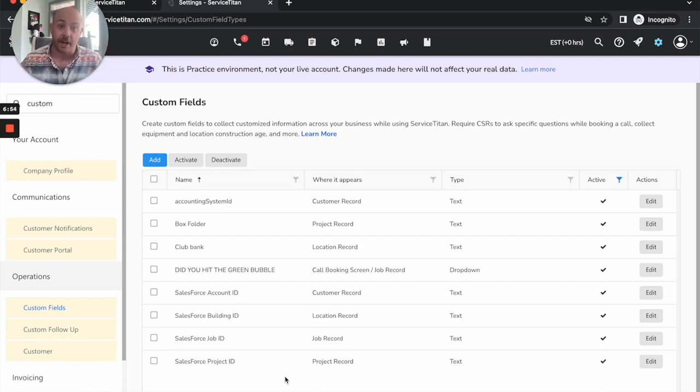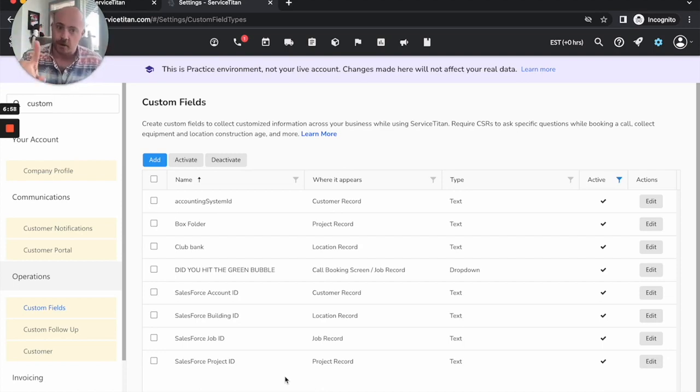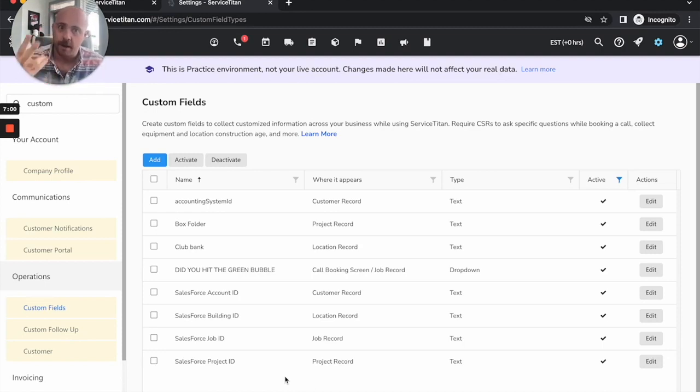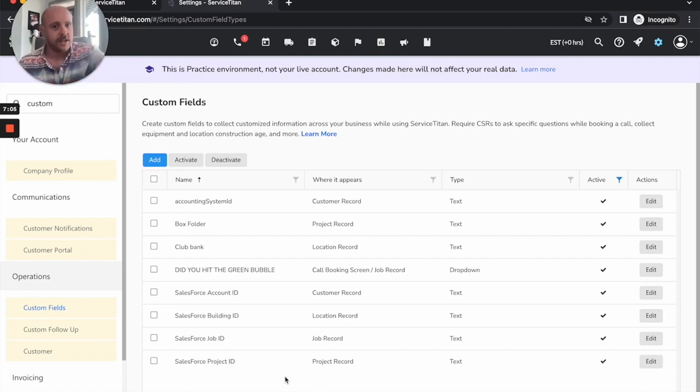So far we've covered two: how do I make sure my revenue figures are right, how do I make sure my call booking rate is accurate.